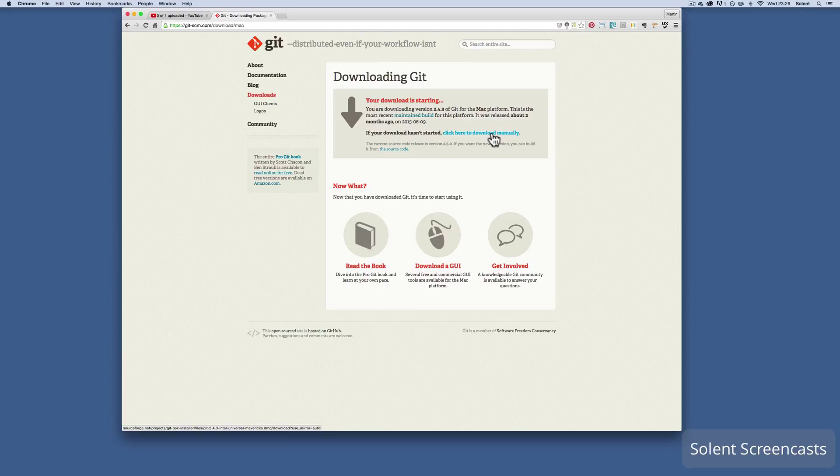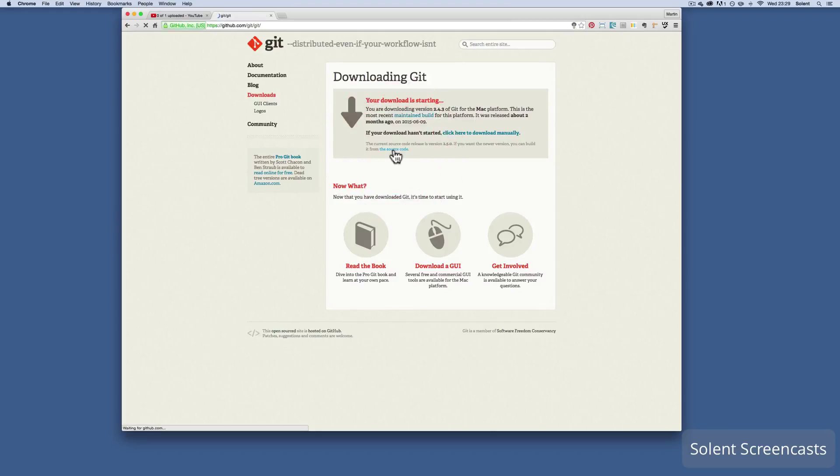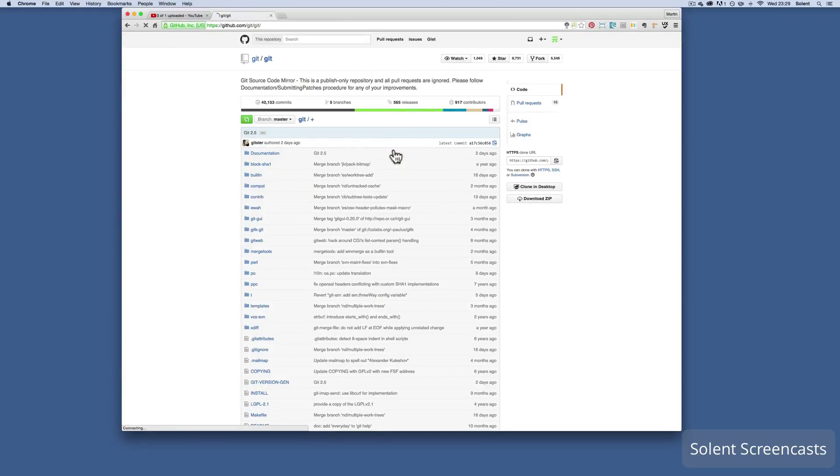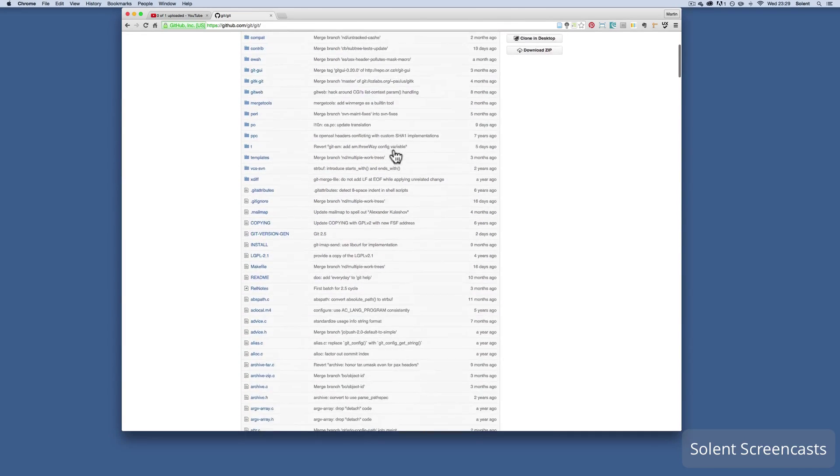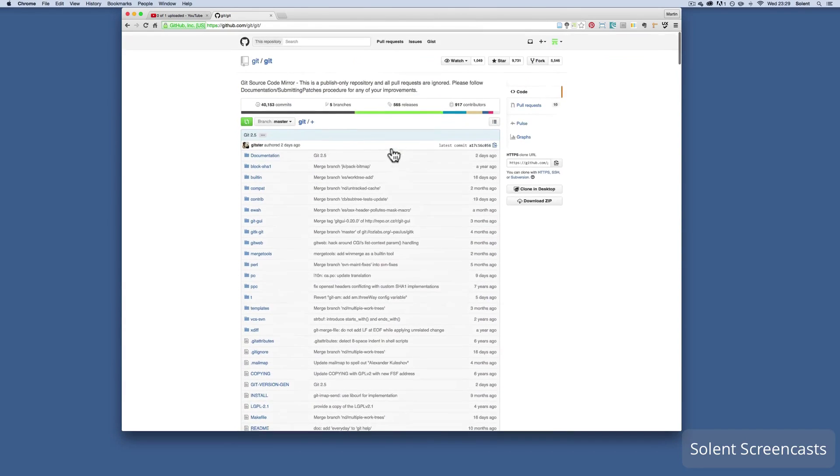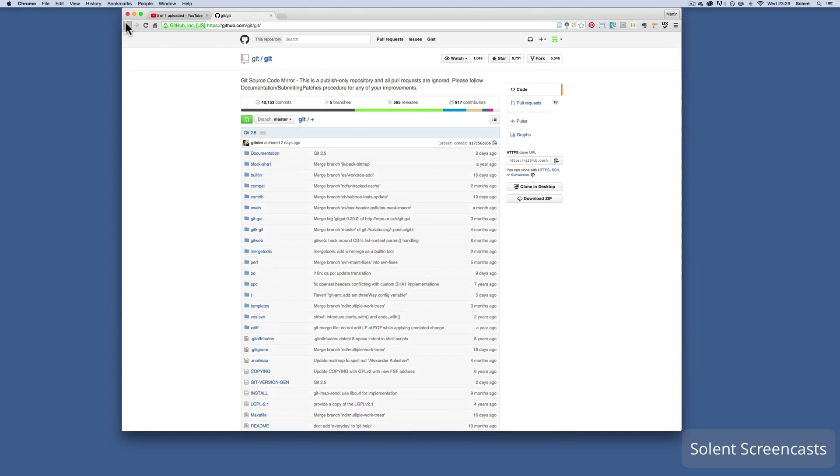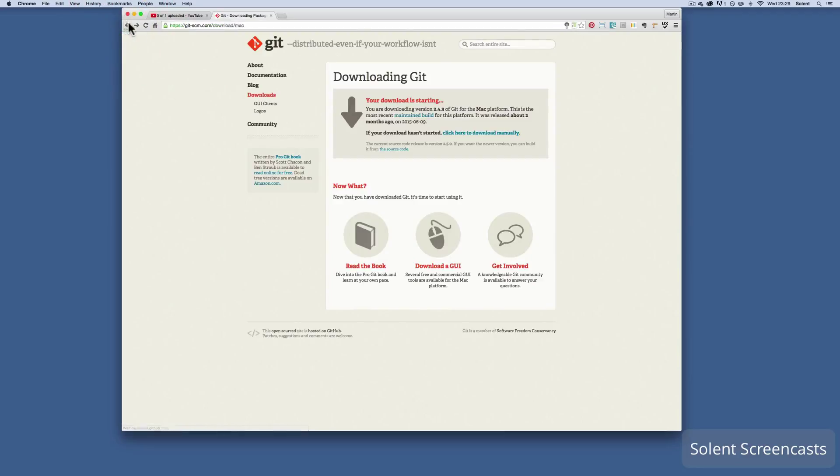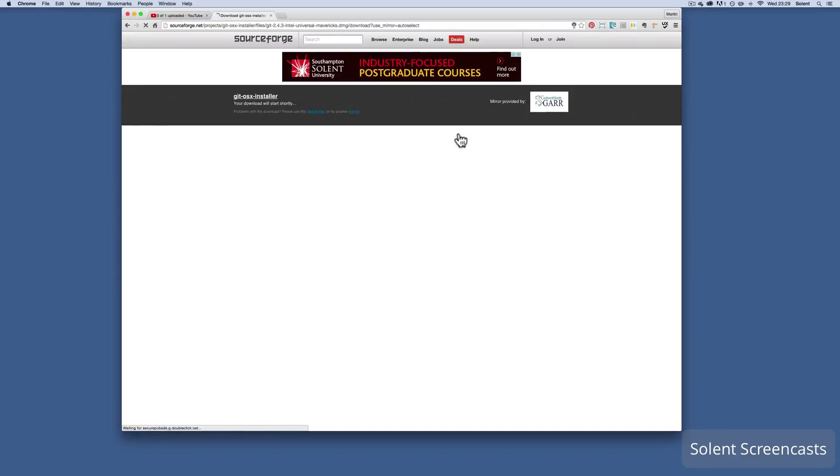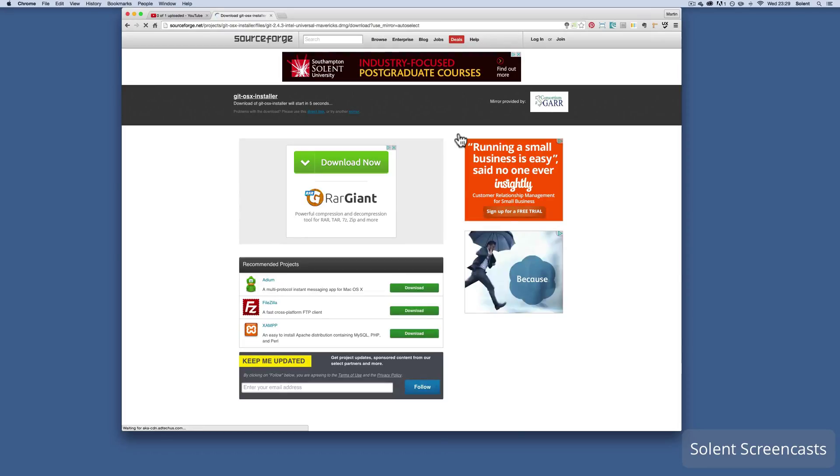Now it does have certainly a new version so you can actually click here and it will take you to another page which is a little bit more complicated because it's on the Git page. If you know how to use that then that's fine, if not I would suggest you just click here where it says click to download manually. It'll take you to SourceForge.